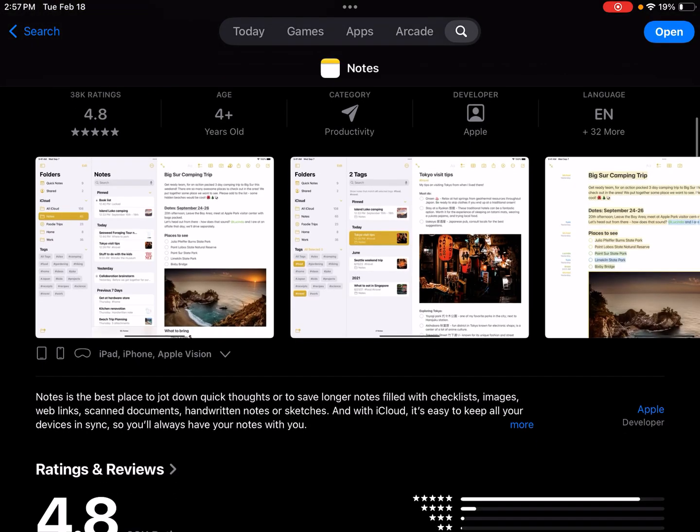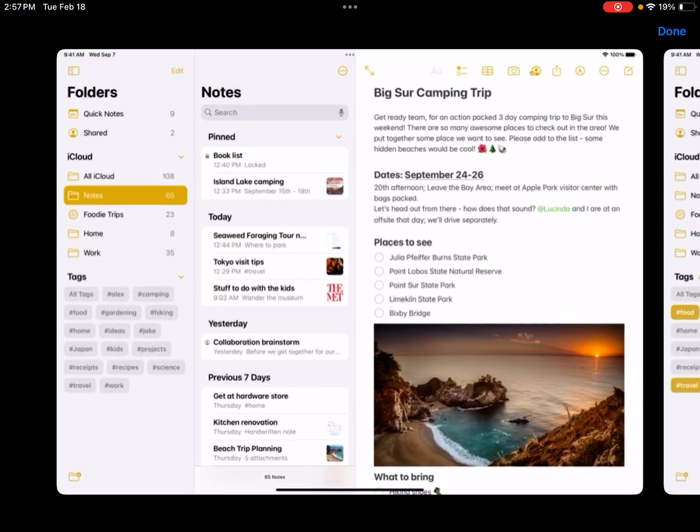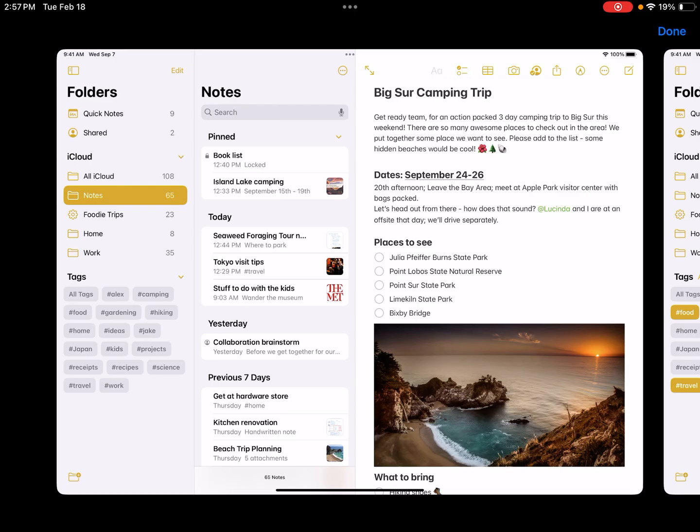And one of the best things about it that I discovered somewhat recently is that you can go to iCloud.com and you can log in there in order to gain access to your Notes, which is really nice when you're working on PC and you want to be able to have access to your Apple Notes. So that's kind of a big deal.